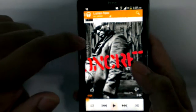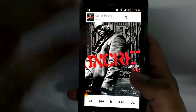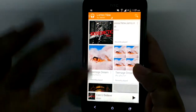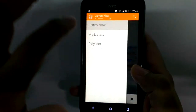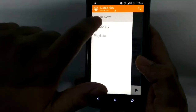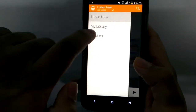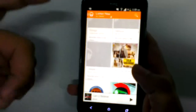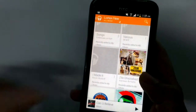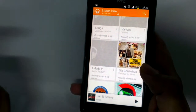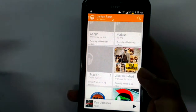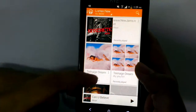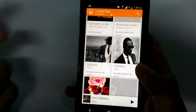You can see that they have added a whole new user interface to the music player. You get a 'Listen Now' feature, where Google Play Music synchronizes your playlists and, according to your past song choices, tells you what you would like to listen to next.